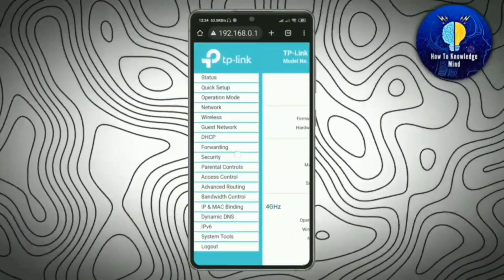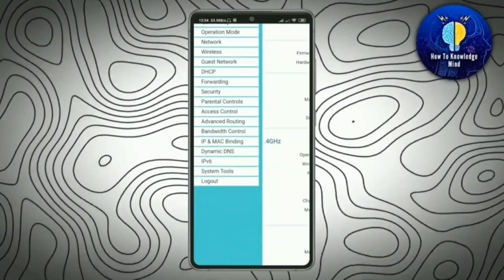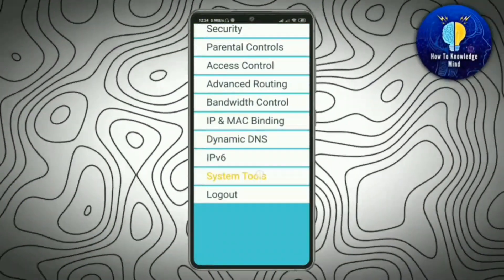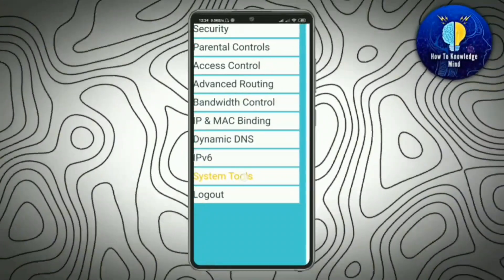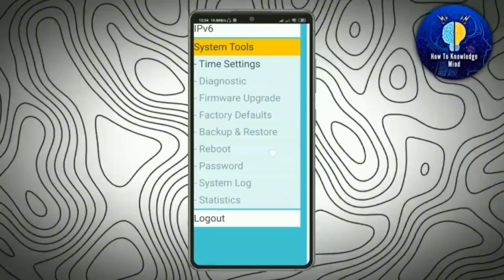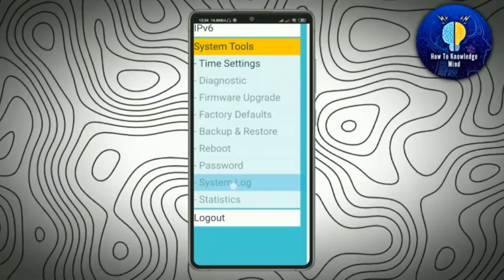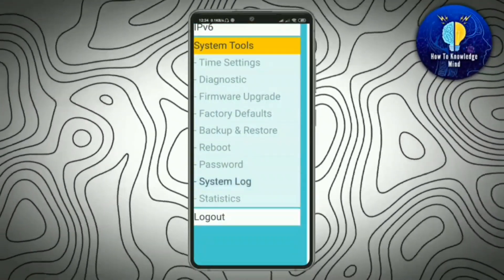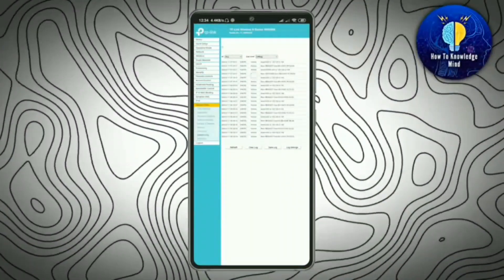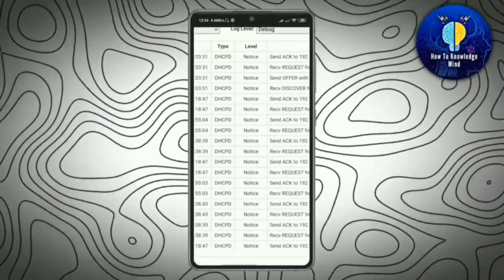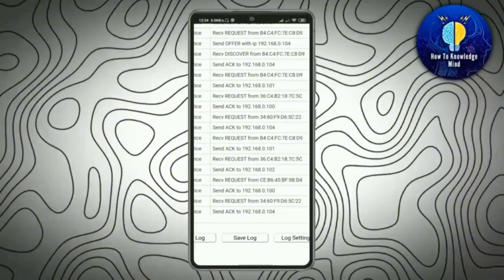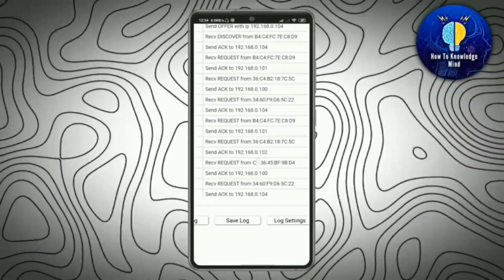Now scroll down and go to System Tools and click here. Now scroll up and again click on System Tools. Zoom out and scroll up — now you can see all the history on your phone.